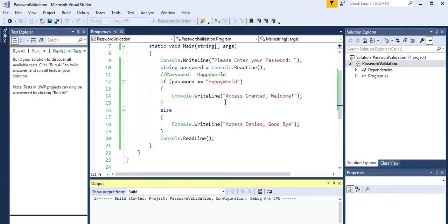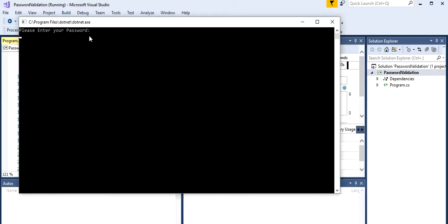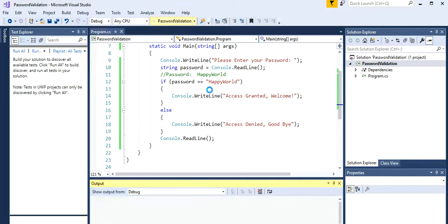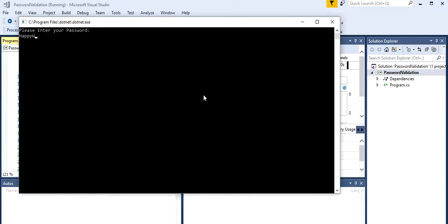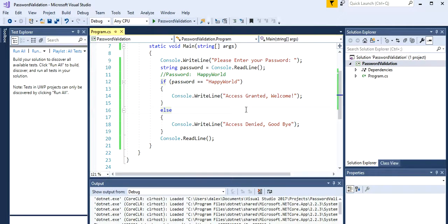The application should work by now, so if we run this and we try it, it should work. Please enter your password. We're gonna try with a false statement for now, let's say hello one two three. Access denied, goodbye. Let's try it again but we're gonna try with the happy world. Happy world, enter, and the access is granted.